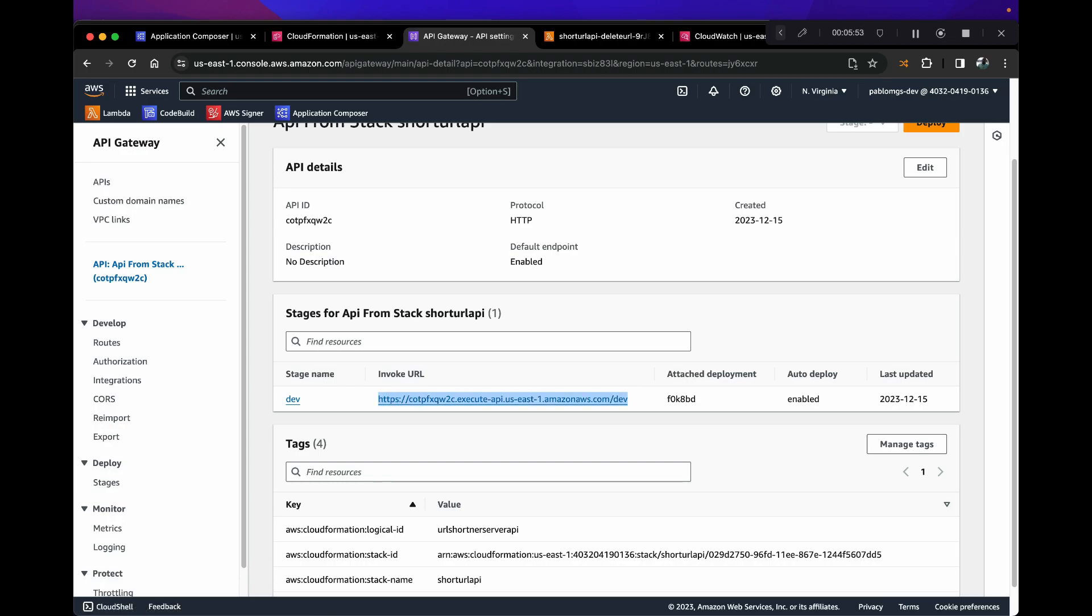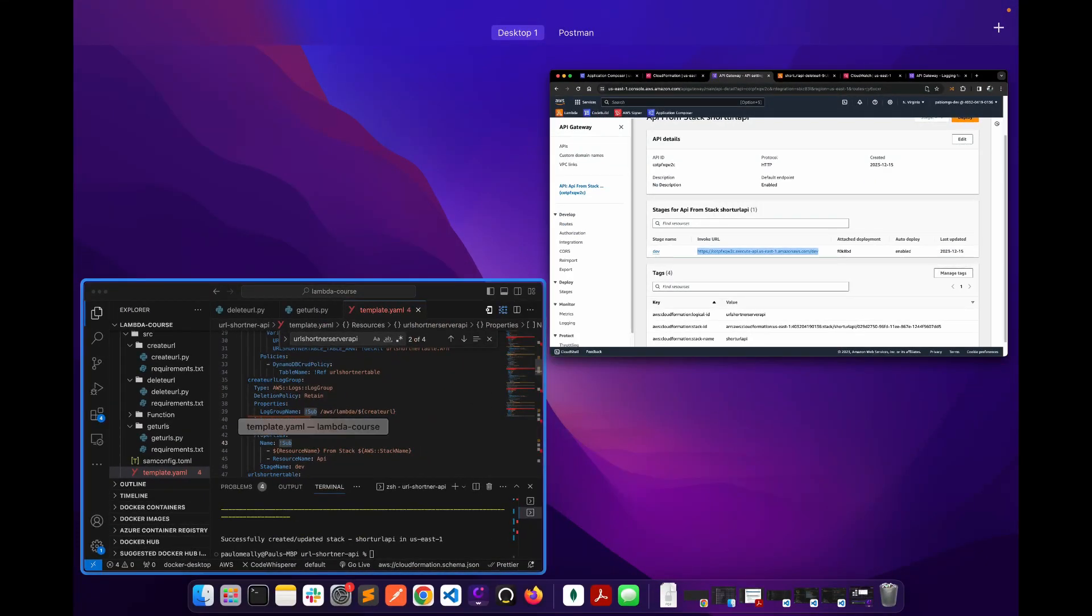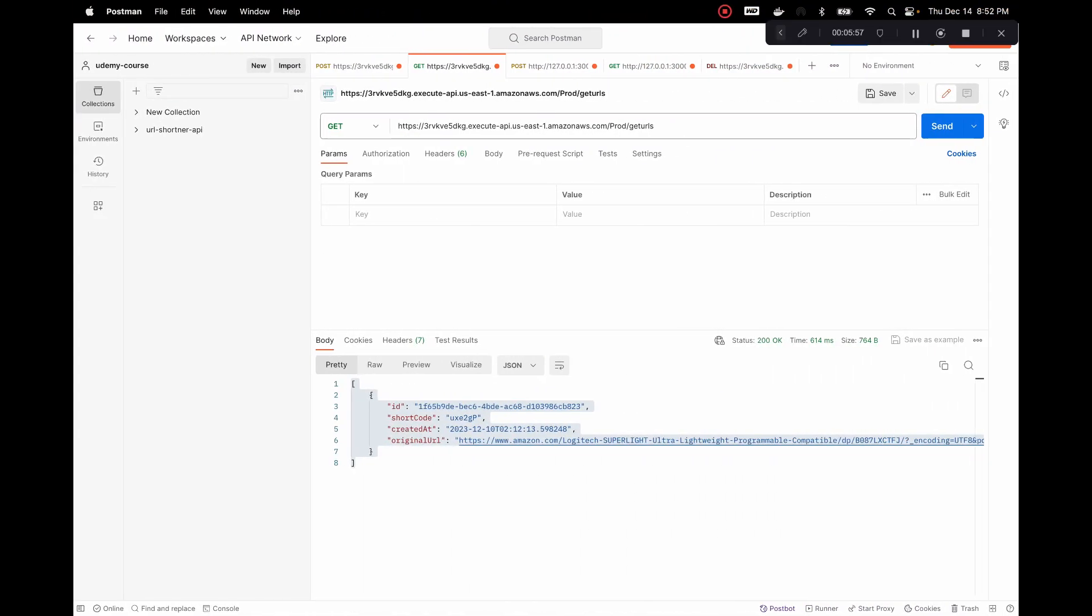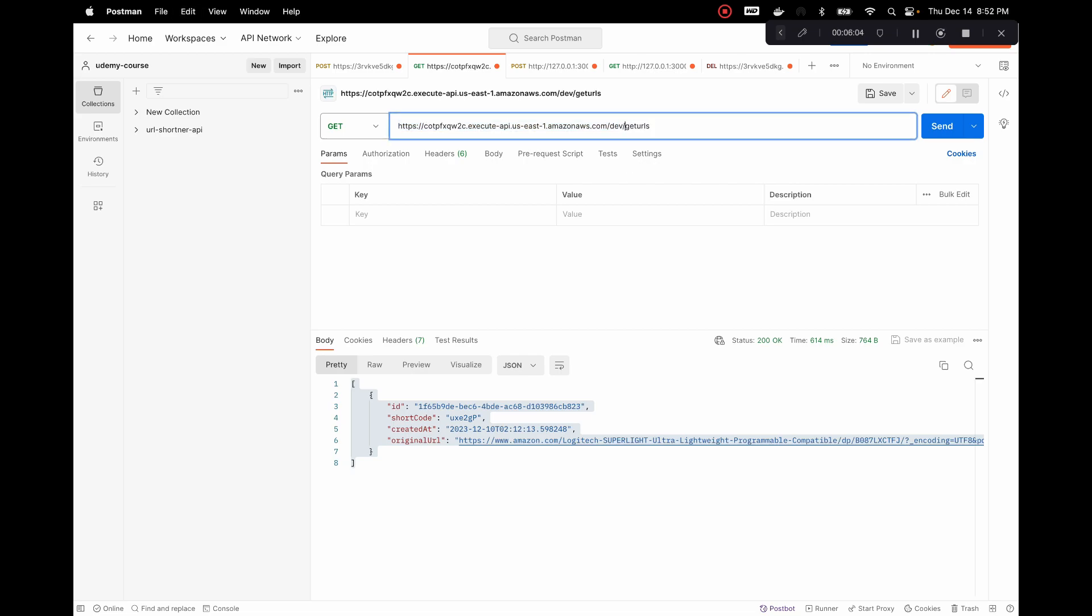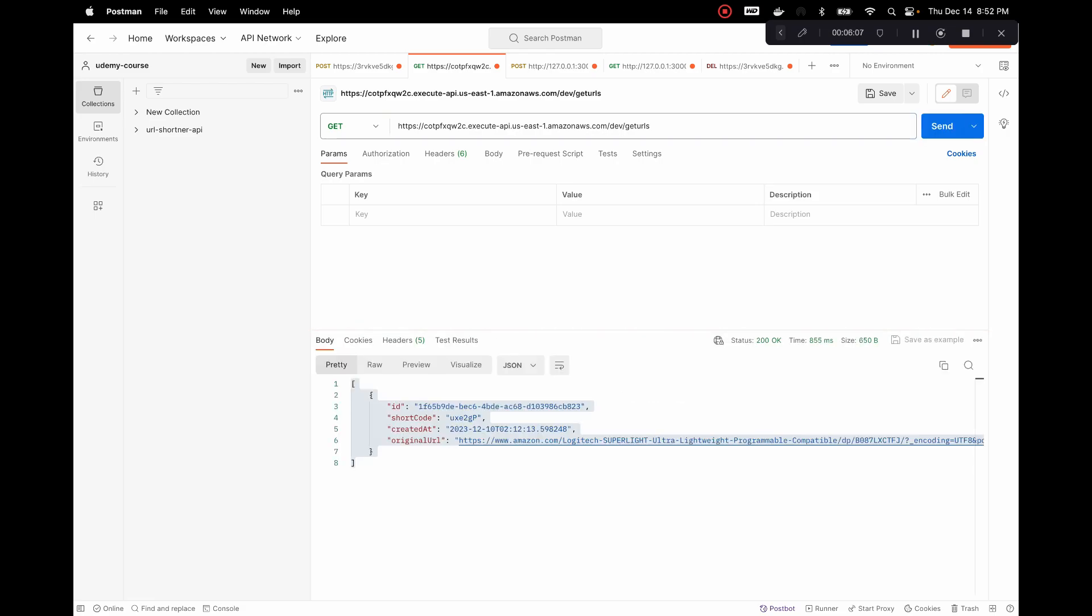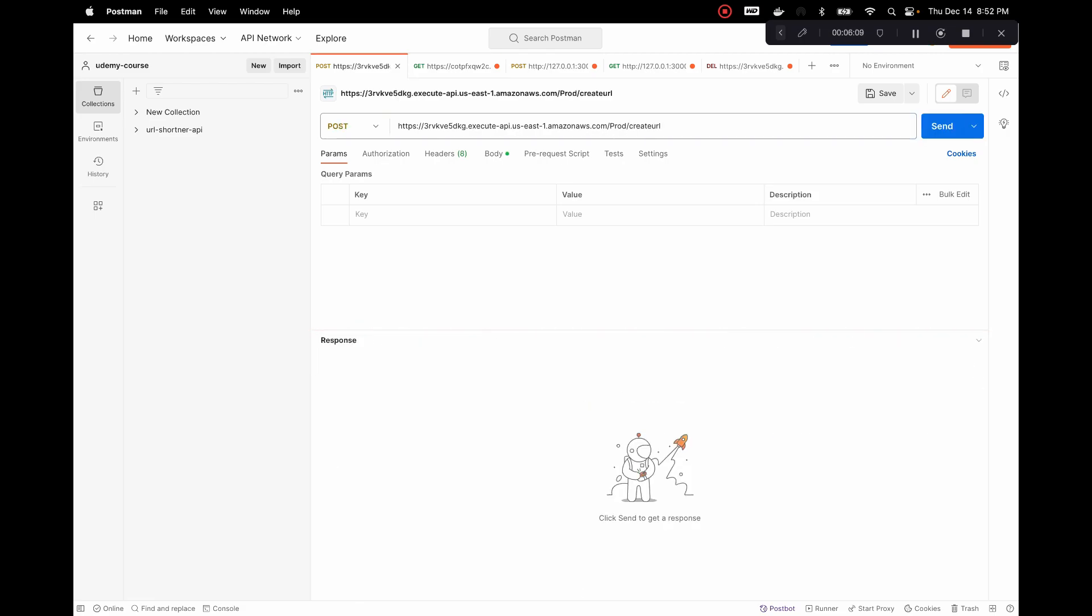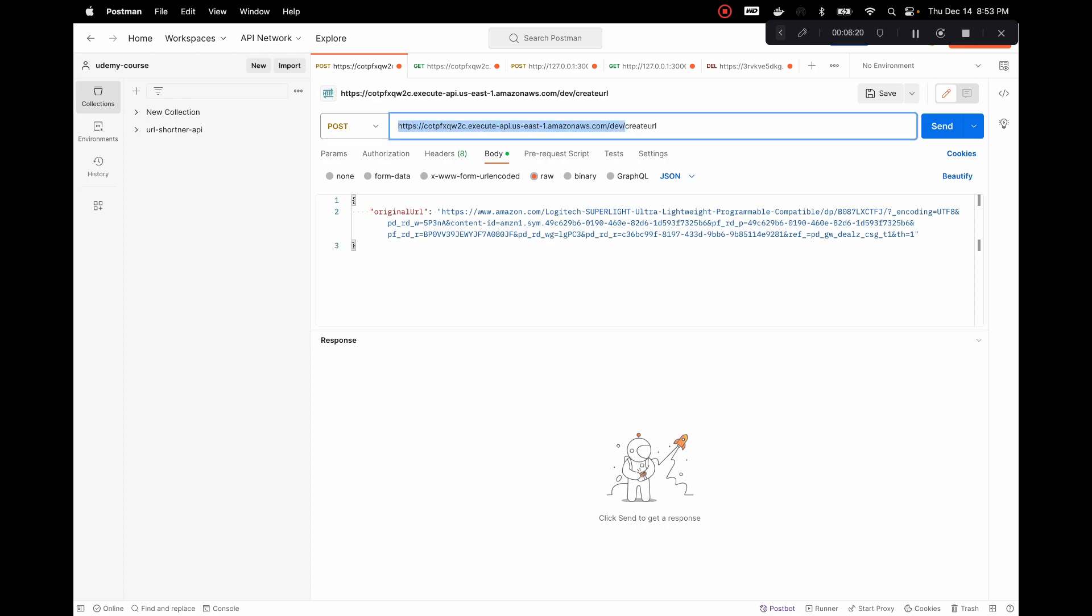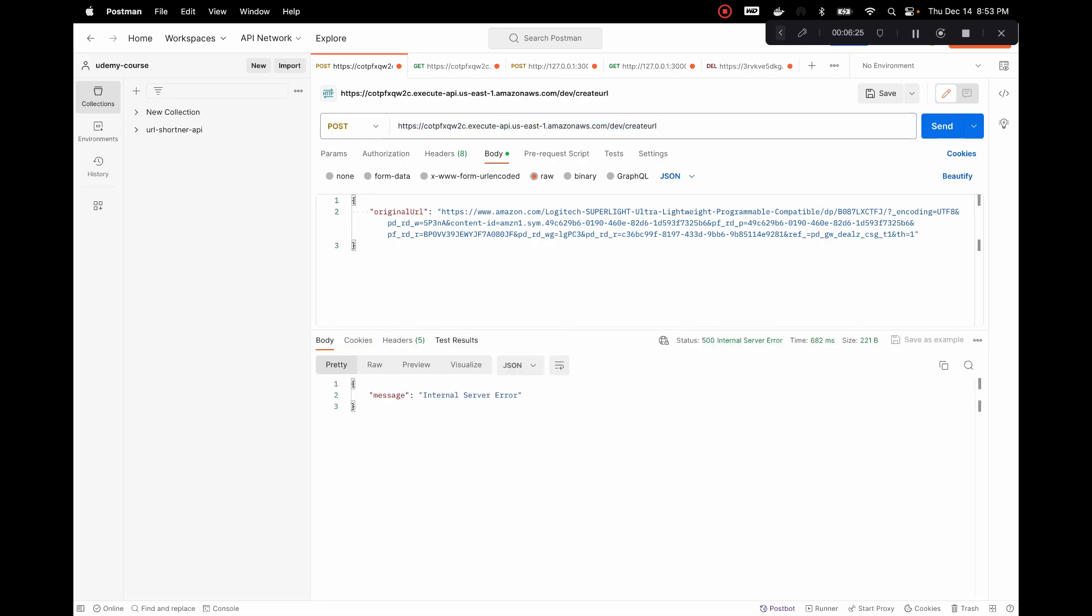So let's go ahead and just copy this and we need to update our Postman. Let's forget that works.